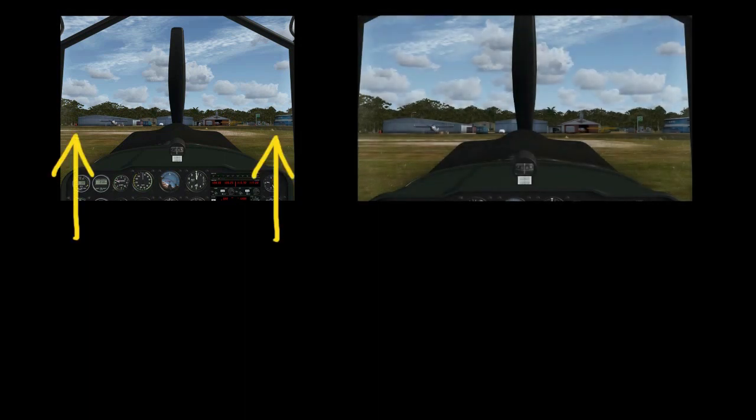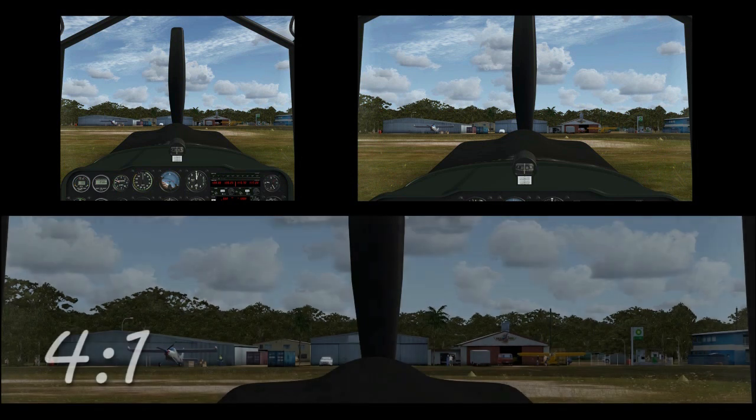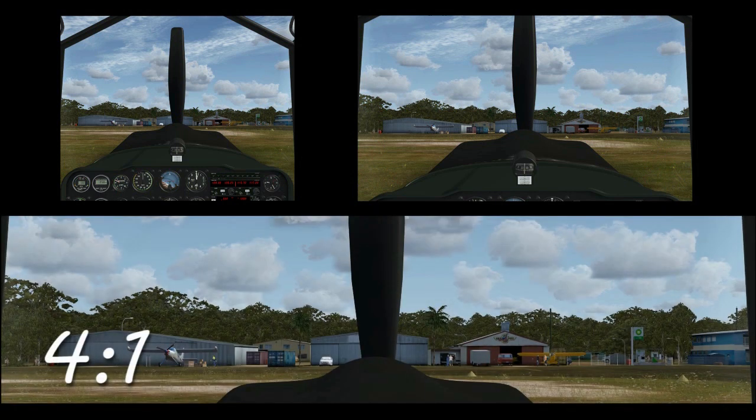And as you're doing that you'll notice that you'll see more or less information in the up and down direction depending on the shape of the window.